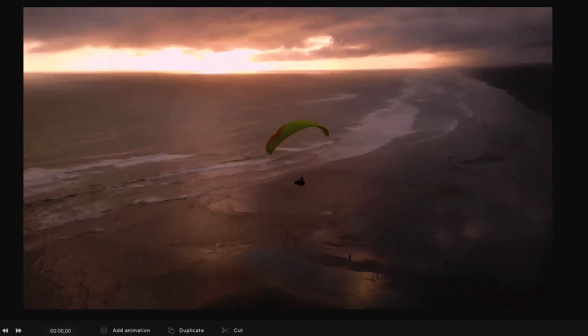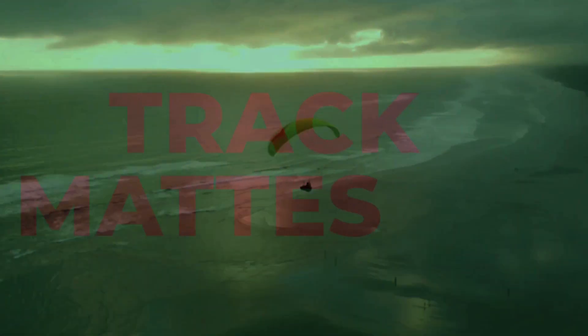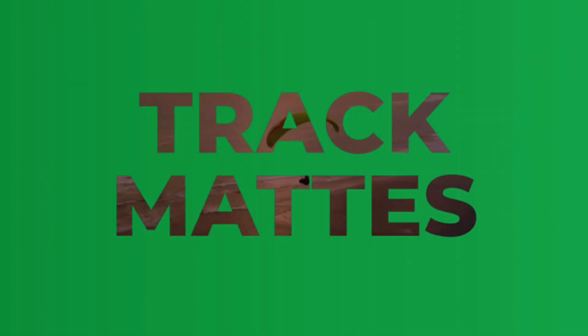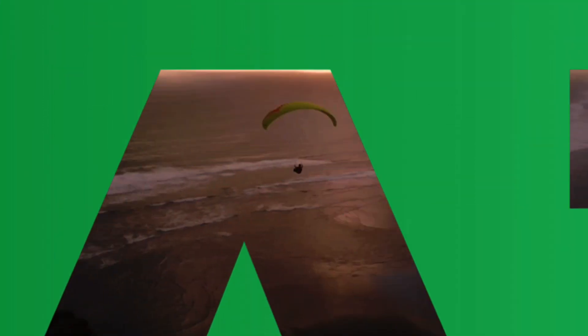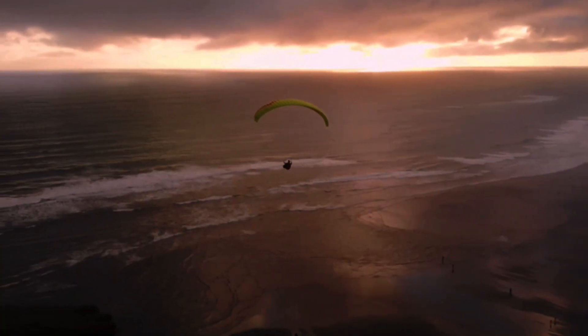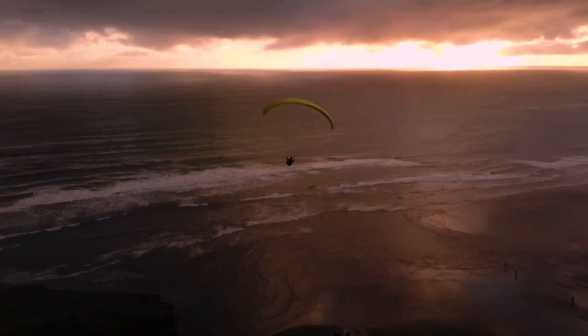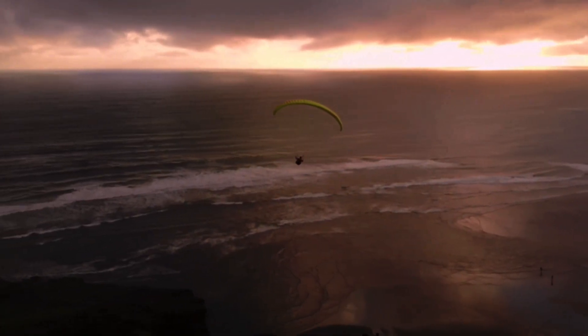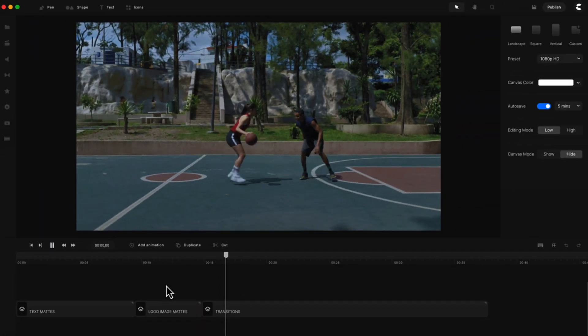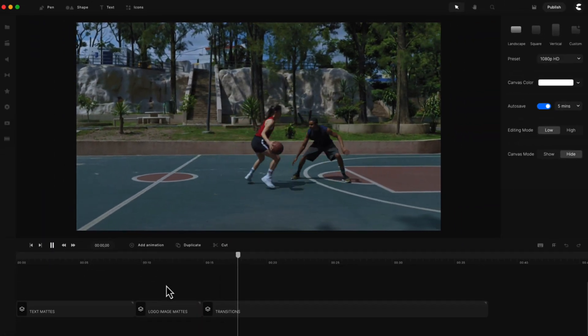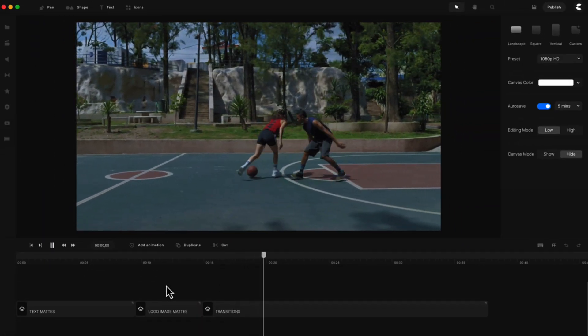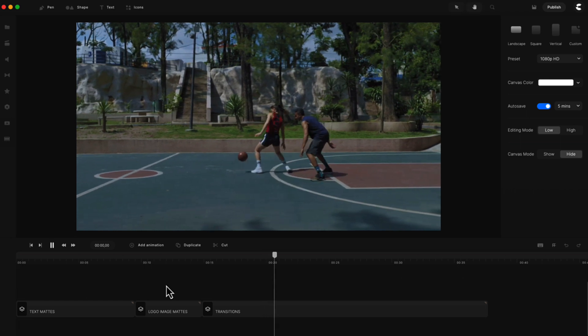Hi, in this video I'm going to show you what's new inside Create Studio Pro. In our latest release we've added the ability to use track mats with your media to create some really cool effects. I'm going to show you some examples of how you can use these in your projects, and we're also going to release a more advanced tutorial showing you all the different kinds of ways you can use track mats with your footage.